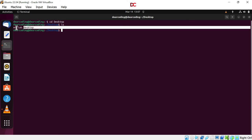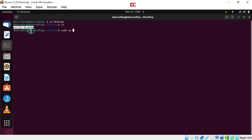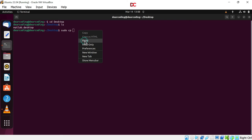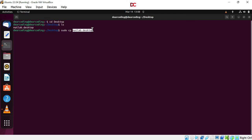We will now copy this file to user share applications folder. For that just write here sudo cp then name of the file. Now we will write the location where we want MATLAB.desktop file to be copied: forward slash user slash share slash applications. Enter. Write the password. Enter.